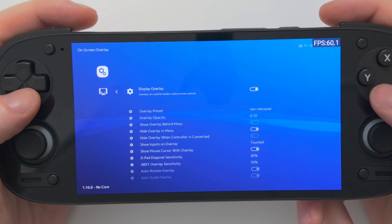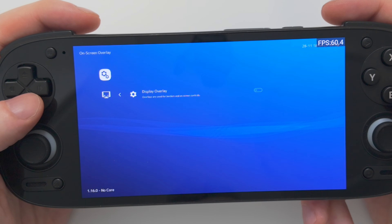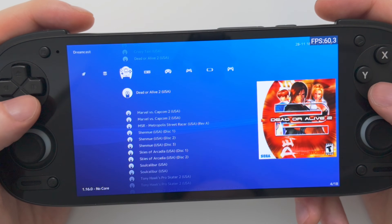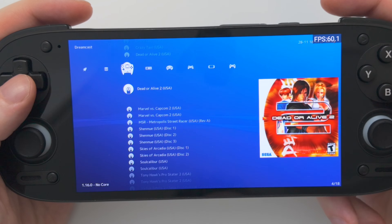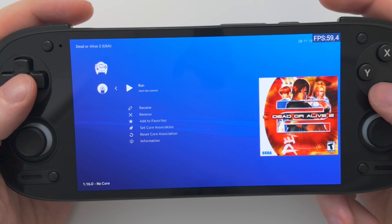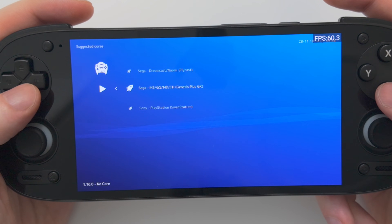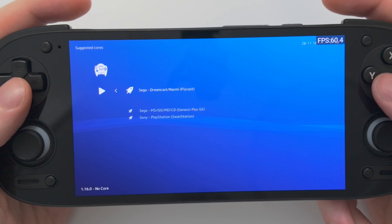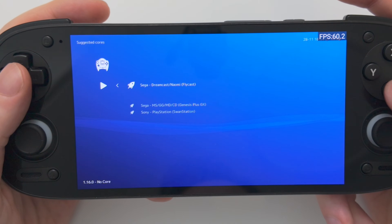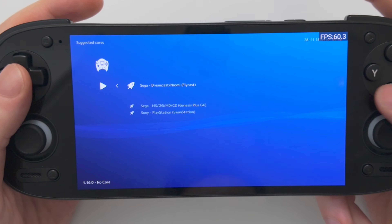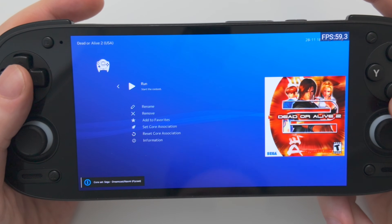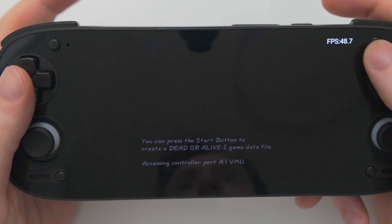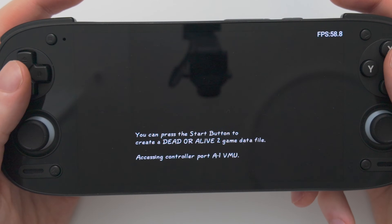Now when we get into a game — let's go to Dead or Alive 2 — choose Run, and which core do you want to use? We want to use the Dreamcast core because it's a Dreamcast game. Select that and choose Run. Now there will be no on-screen overlay and you'll be playing your game.